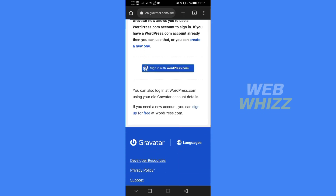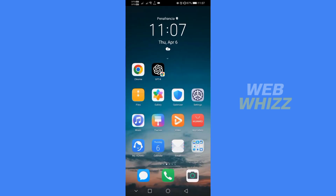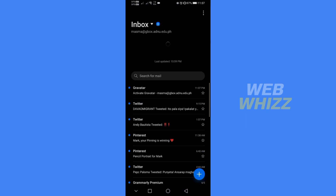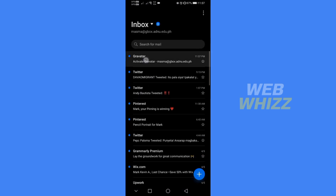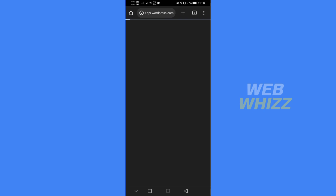Upon clicking the button, you will be directed to a page indicating that Gravatar has sent you a confirmation email. Proceed to your email inbox and click on the confirmation email that was sent. From the email, click 'Confirm your email.'